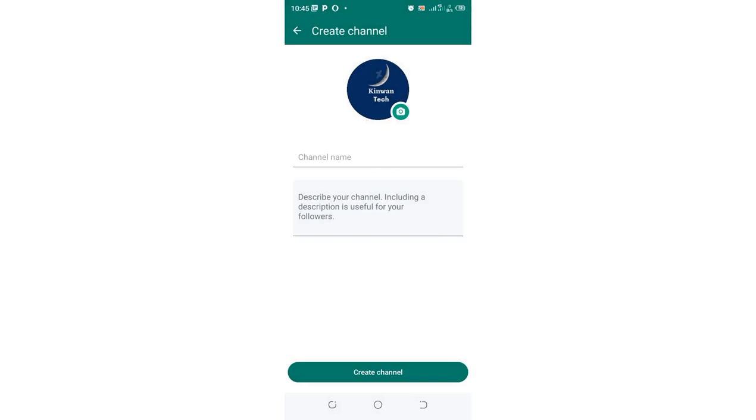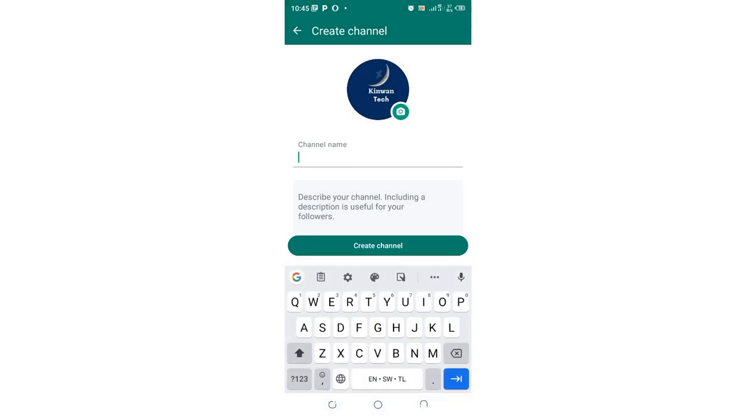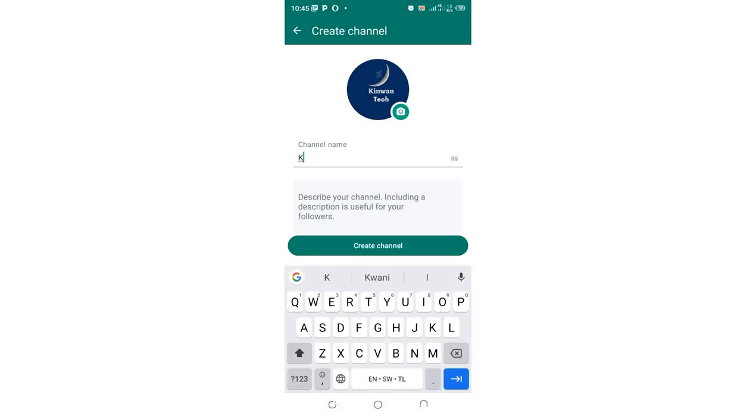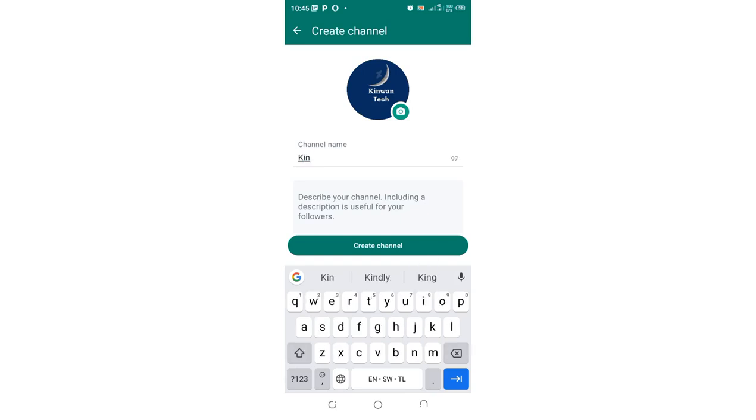This is my logo which I will be using in my WhatsApp channel. Then I will give my channel's name. So my channel's name is Kenya Tech.